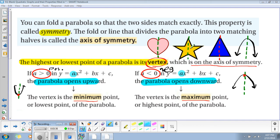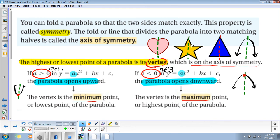Here are some other pictures. We have a star where the axis of symmetry is right there, and there are several axes of symmetry. In this triangle, you have the axis of symmetry going right down the middle. But if you fold it the other way, you do not have symmetry. And if you look at the parabola, the axis of symmetry goes right down the middle.